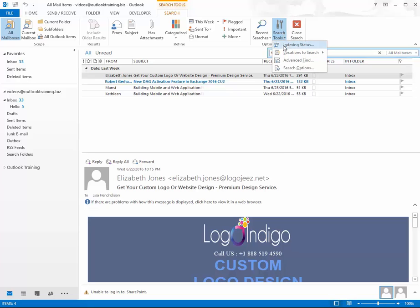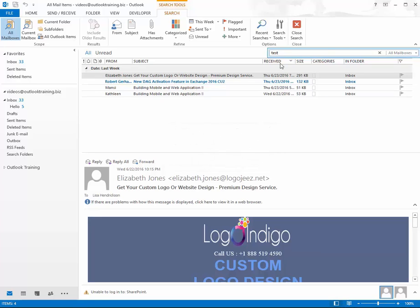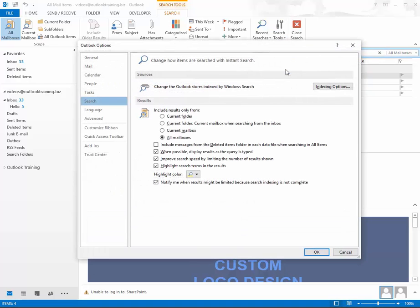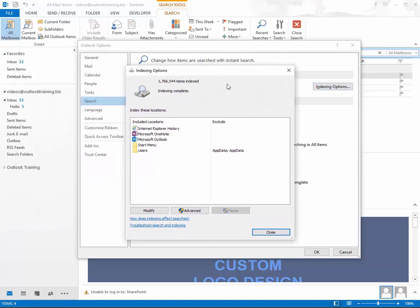Go to Search Tools, then Indexing Status, and make sure it's at zero. Now I'm going to close that. If the search does not fix itself after it reaches zero, you can go to Search Options and then go to Indexing Options right here. I'll scoot this window over so you can see what the indexing for the computer is doing.